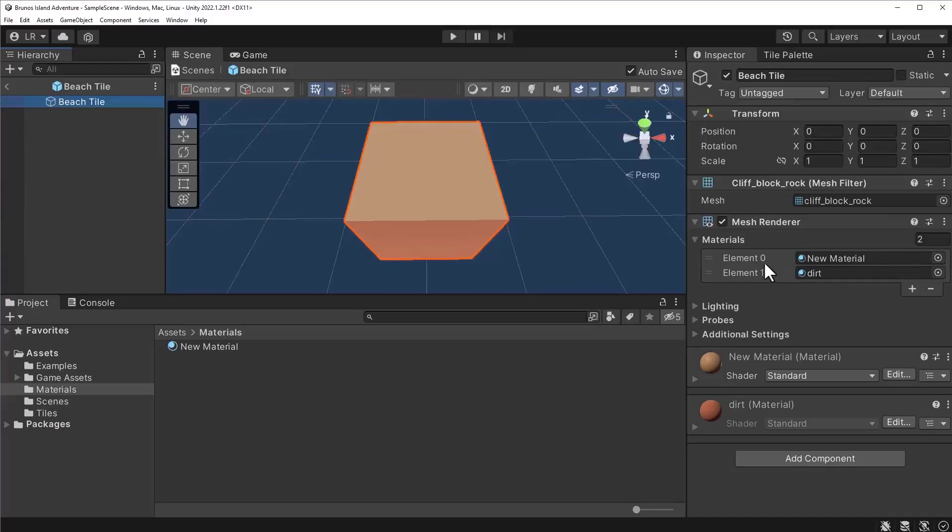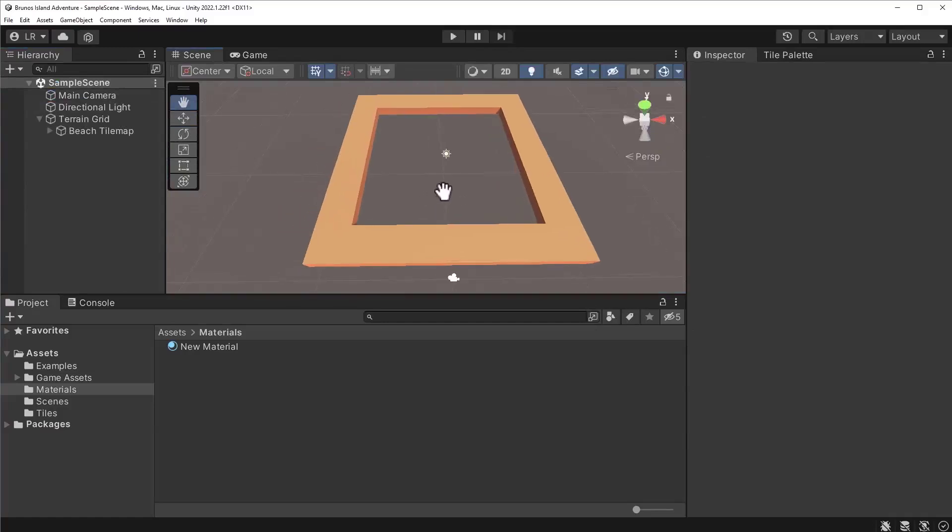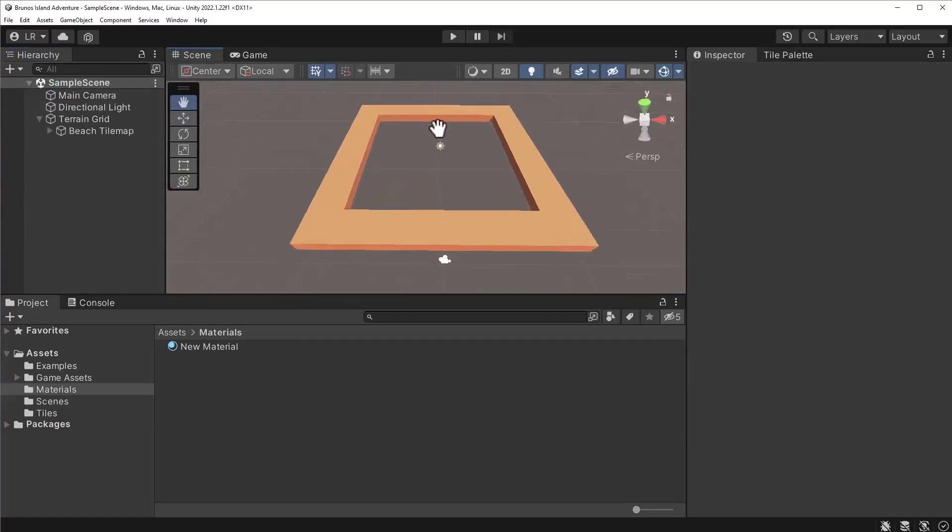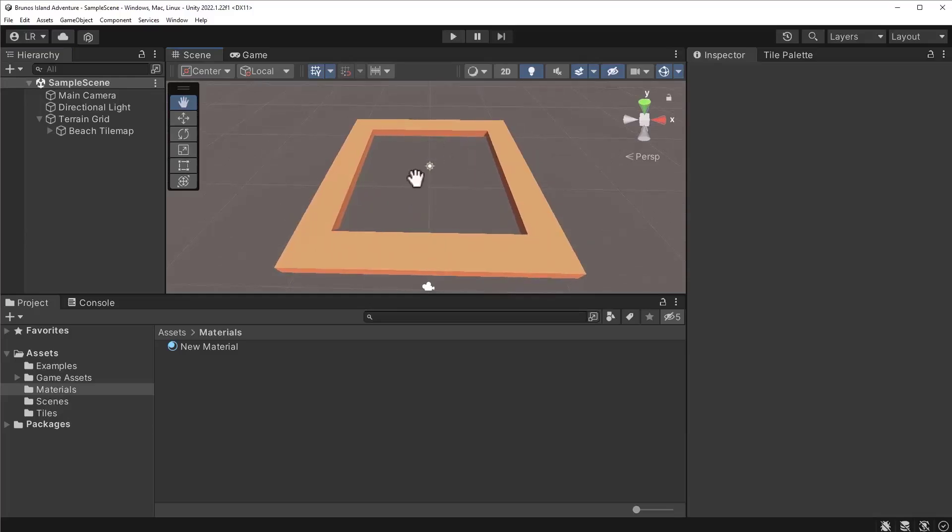Let's head back to the scene to view the changes. Awesome, the map is starting to look like a beach. Hopefully, this example gives you an idea of how powerful prefabs can be. We did not have to adjust every game object. Modifying a single prefab has caused all similar game objects to adopt our material.